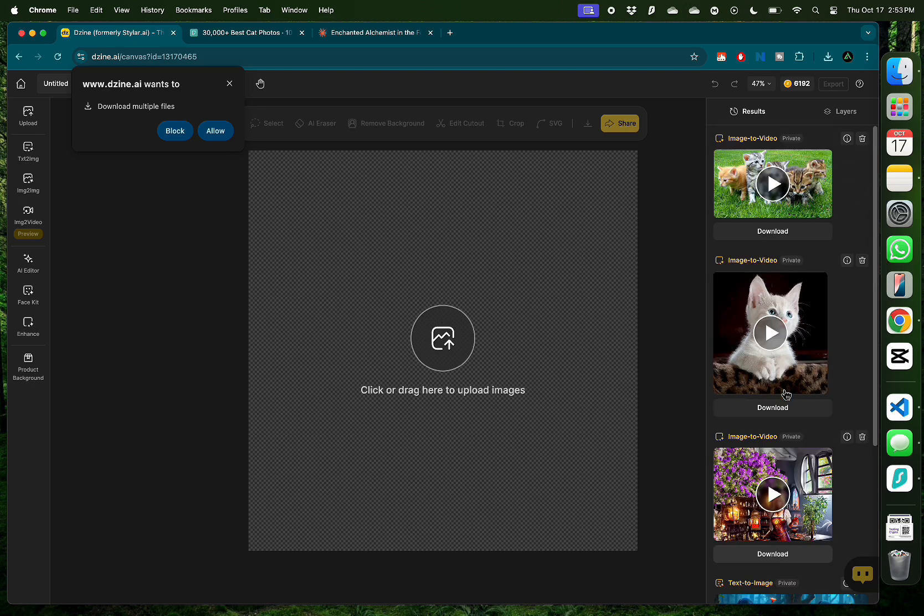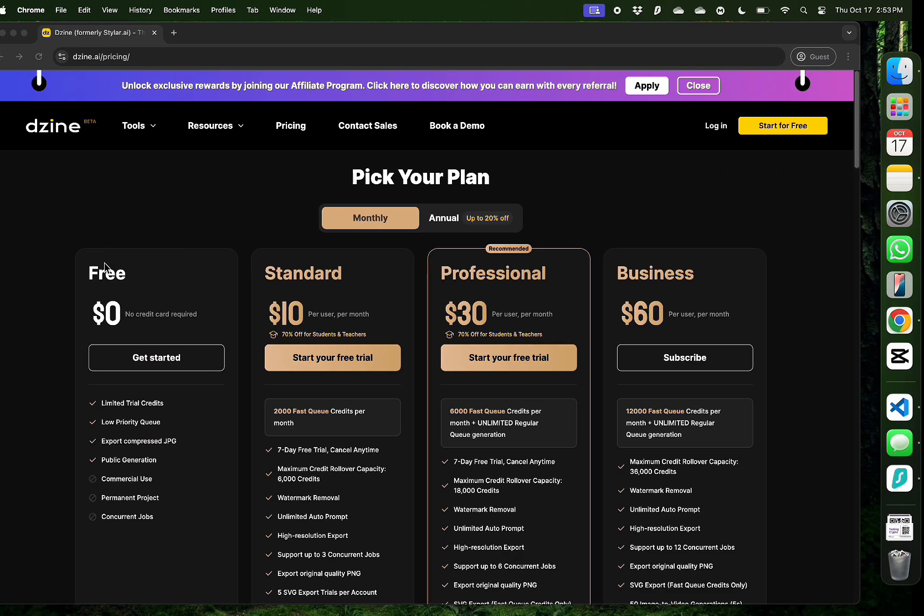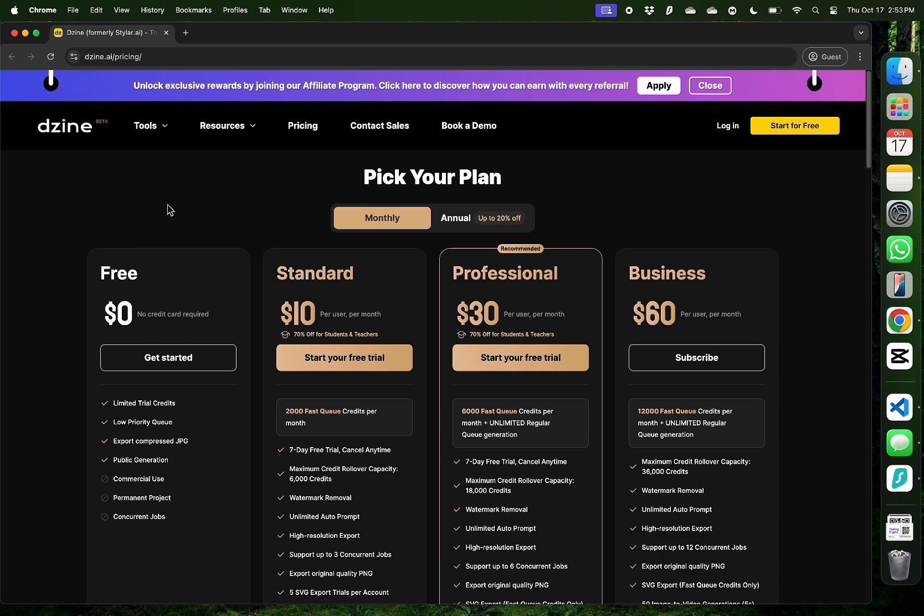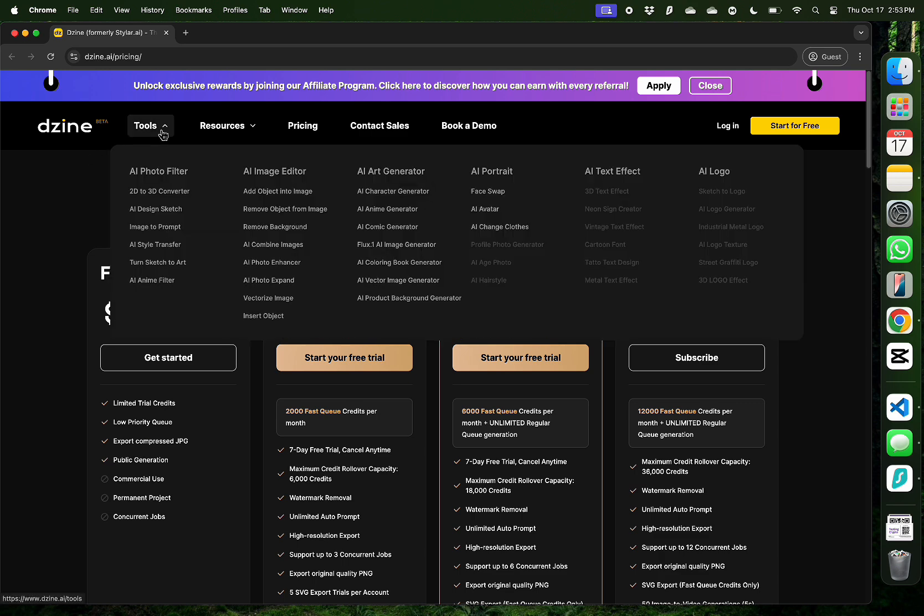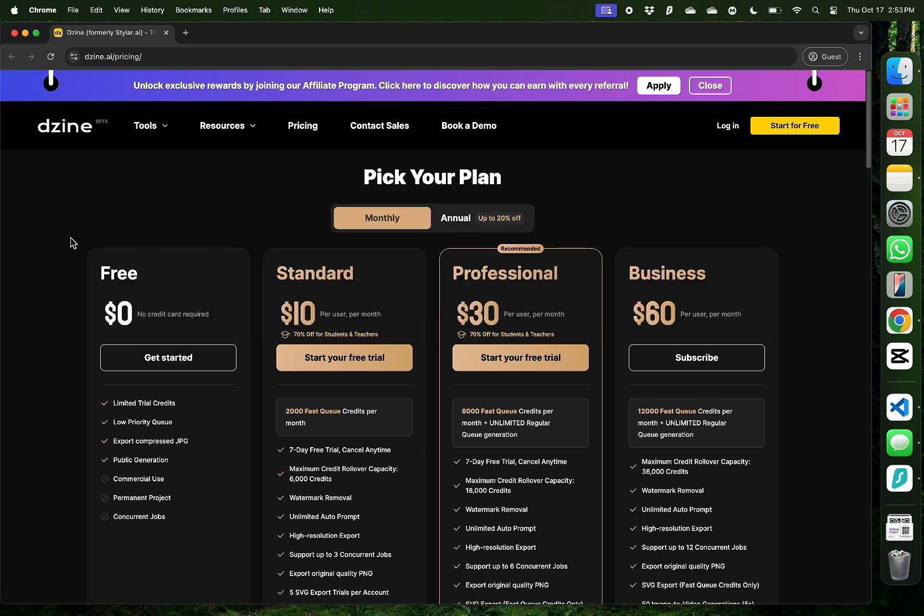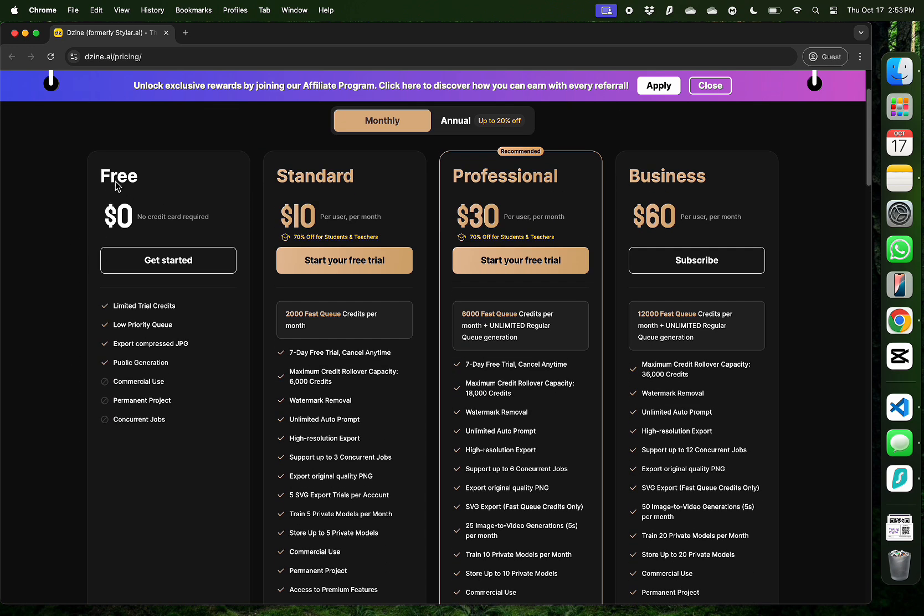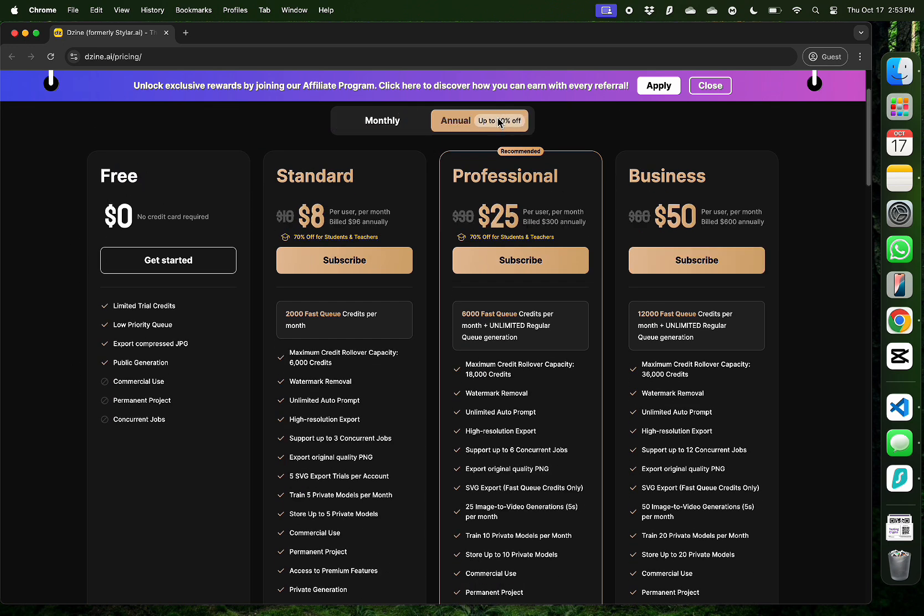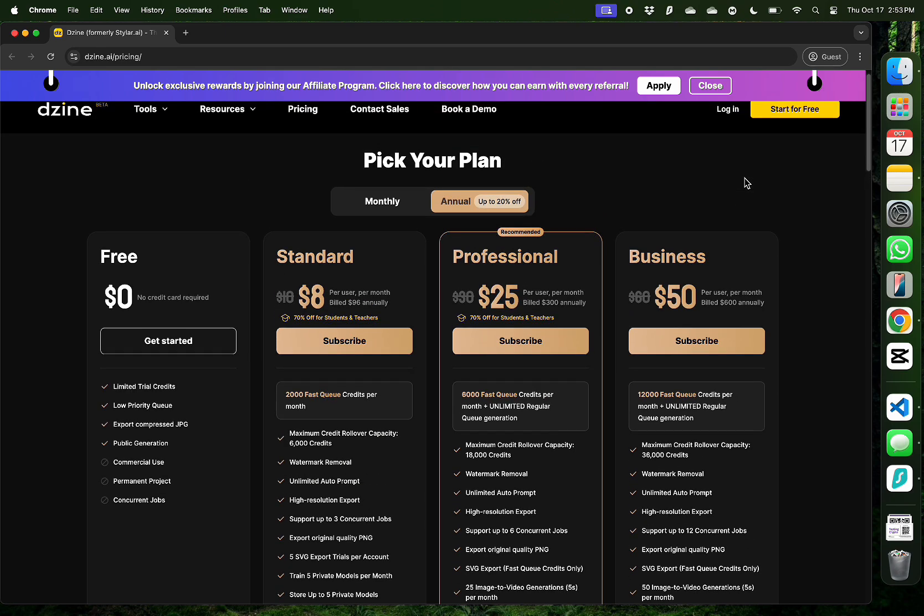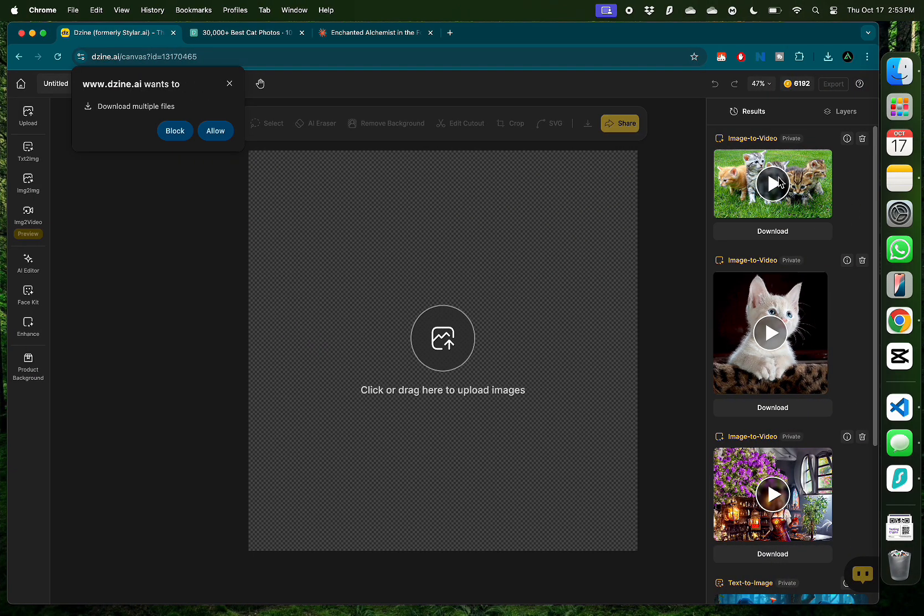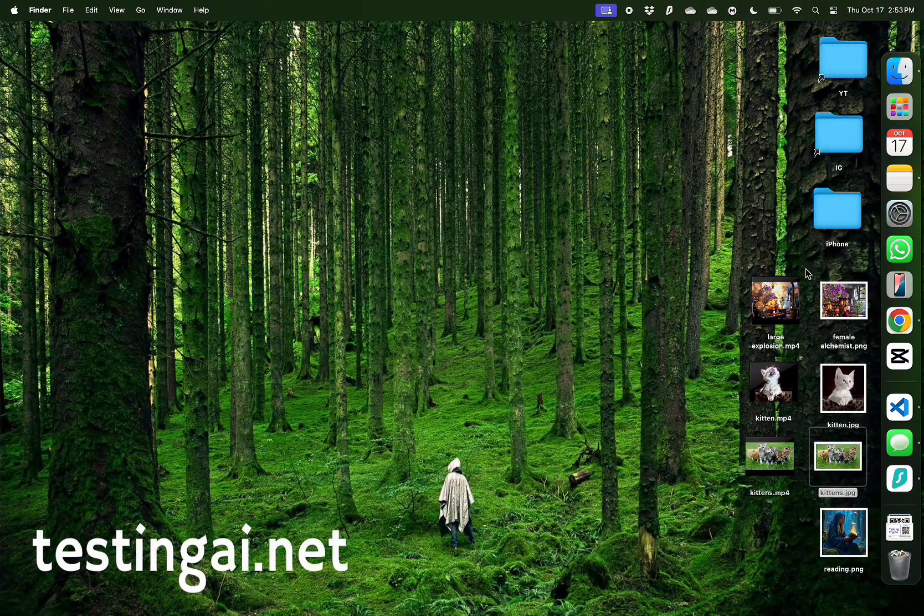Now remember, this is AI so you do need to make a few attempts before you get the video right. So all you need to do is to sign up with one of Design's plans to access all the tools it has to offer. You can start with a free plan and then upgrade to a standard or professional plan. If you change from a monthly to an annual plan, you get a 20% discount which I think is great.